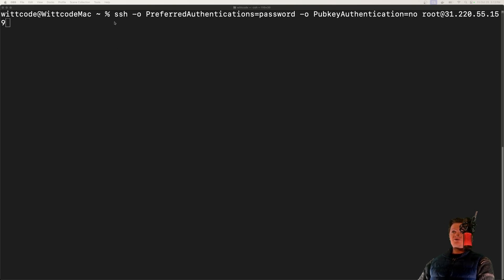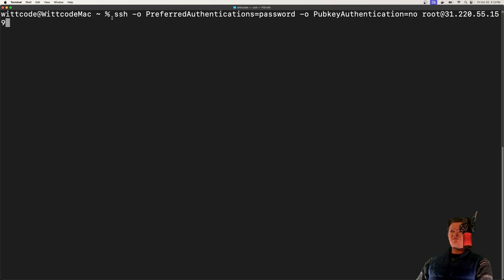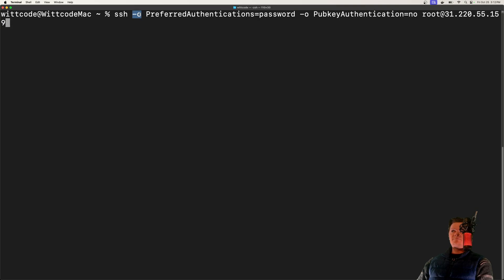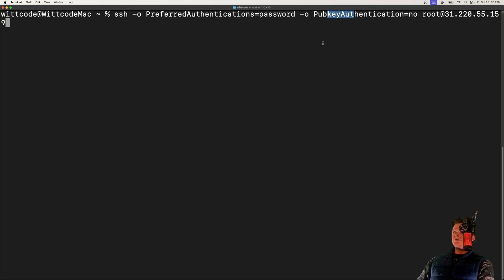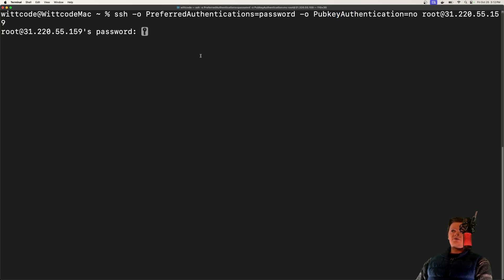So as a demonstration here, I have public key authentication enabled for my server, but I've yet to disable password authentication. So what someone could do is just pass in an option, set preferred authentication to password, and set pub key authentication to no. Then if they enter this, we can see it just prompts for a password.